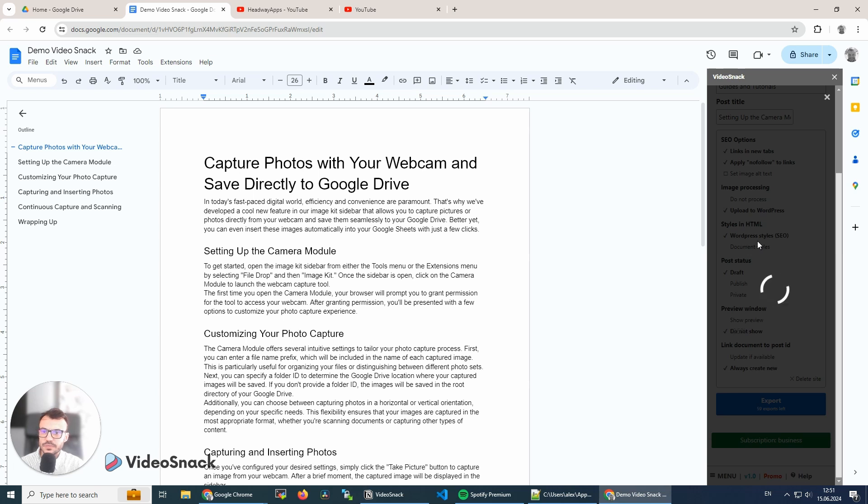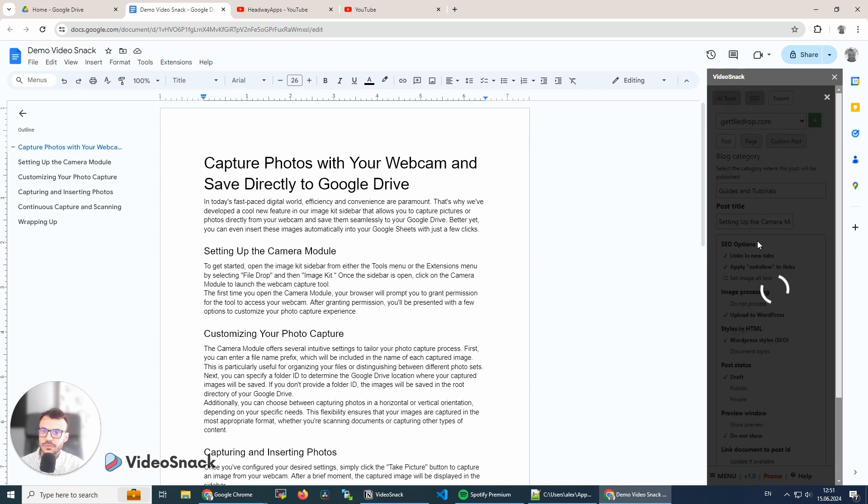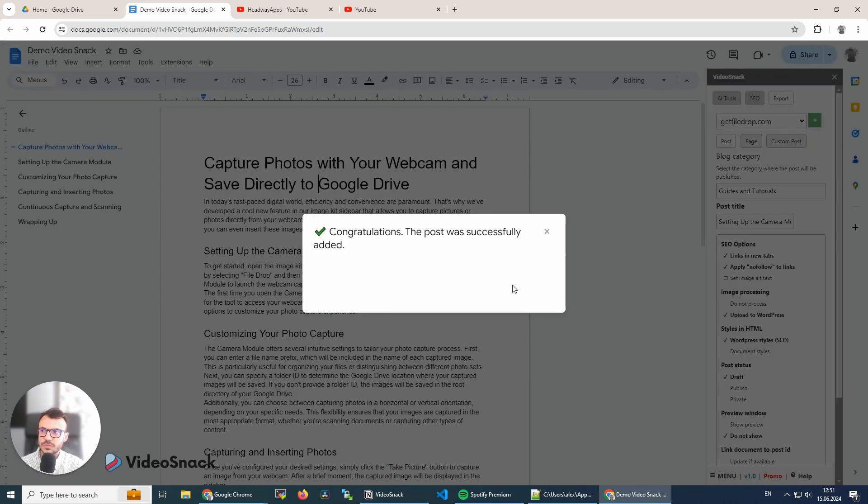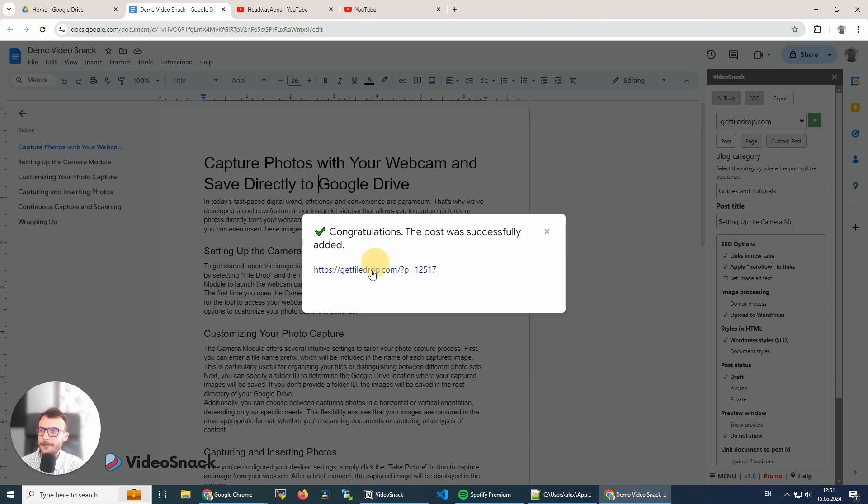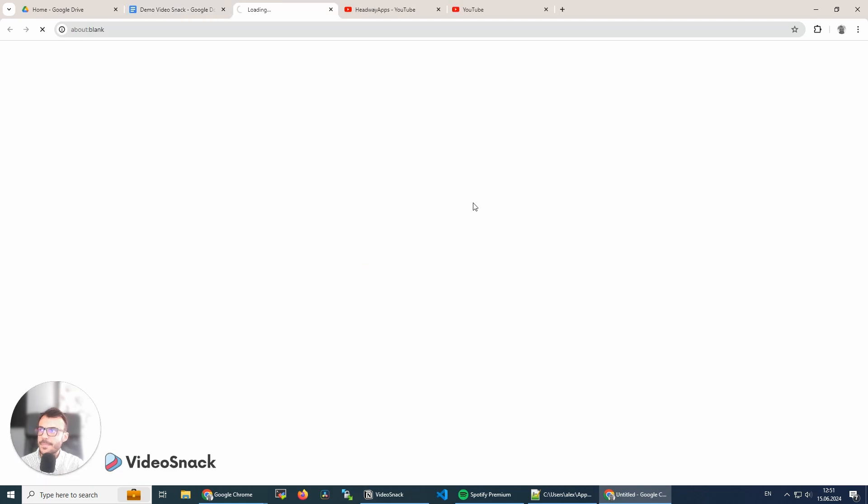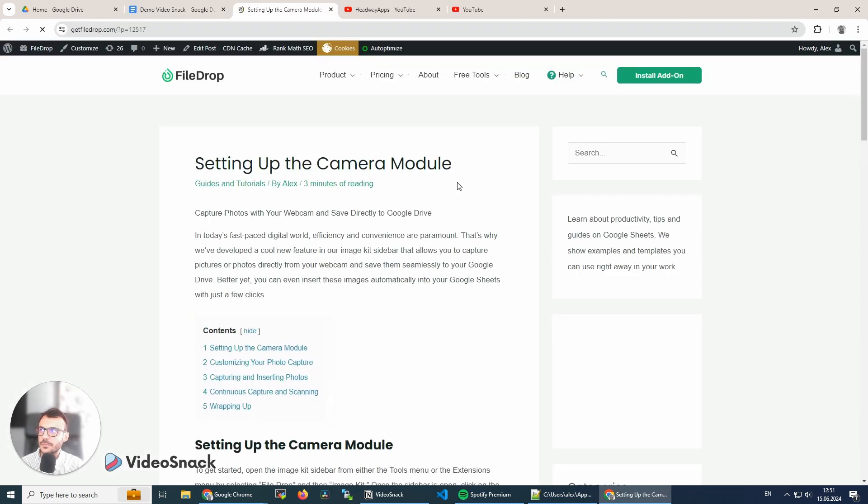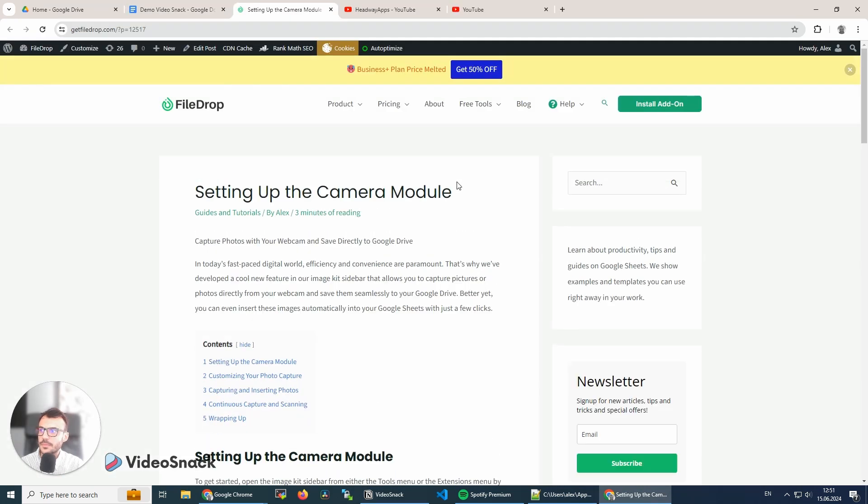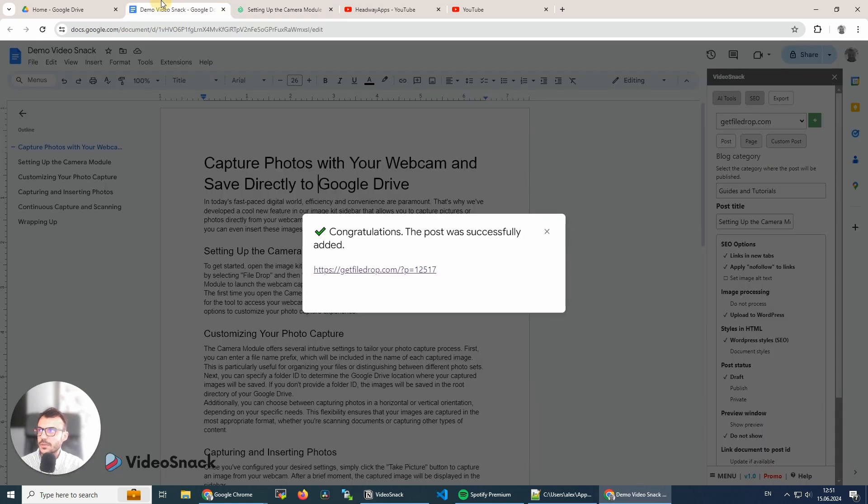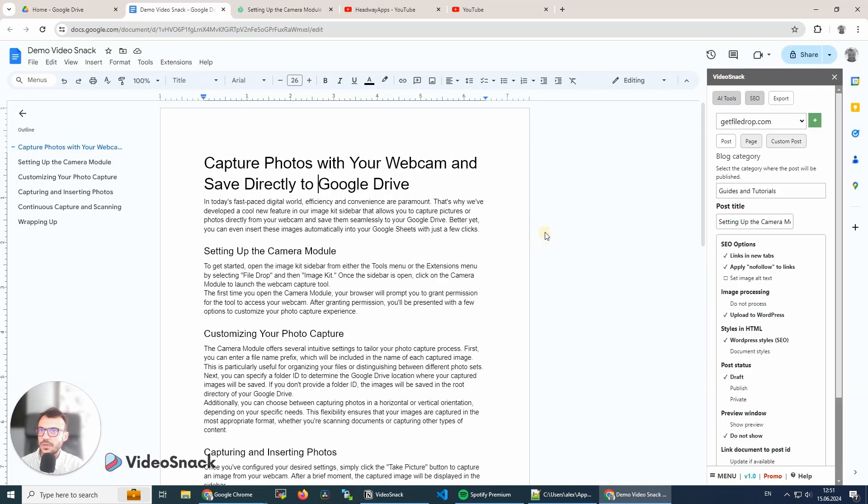It takes a few seconds for the tool to export it, and here it is. Congratulations! And now I can edit the post in WordPress and publish it. Of course, going back to our VideoSnack tool...